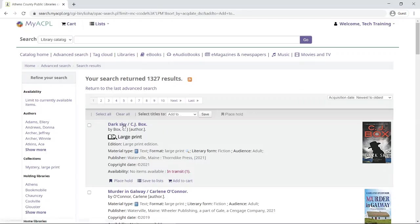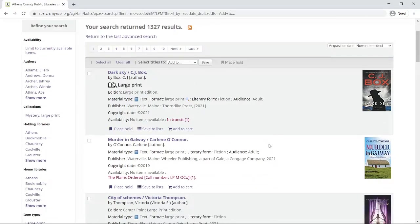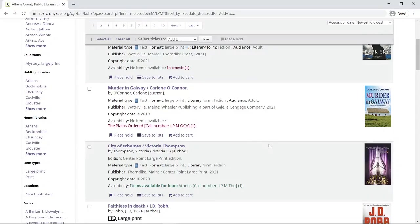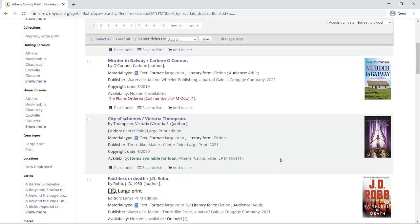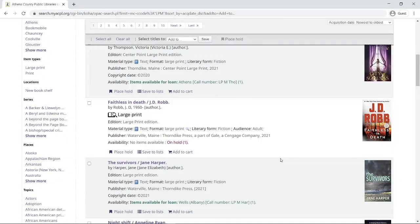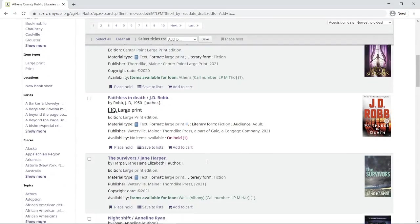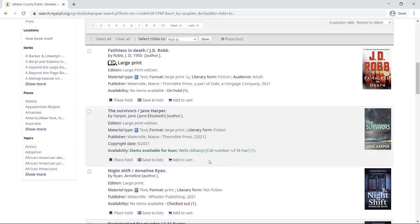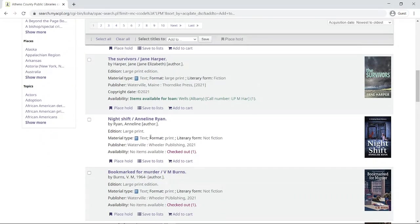For example, this first book, if I look down here where it says the publisher and then it says here in brackets 2021, then I know that this is a relatively new book. When I'm going down through here, I can see that there are books currently available, or I can see that there are books that may be on hold.